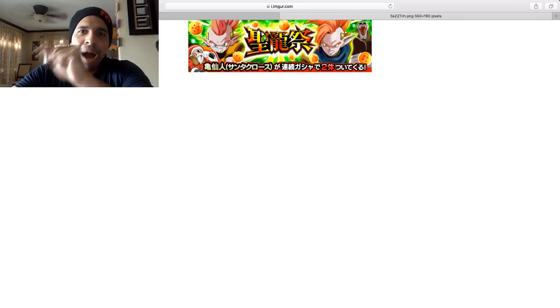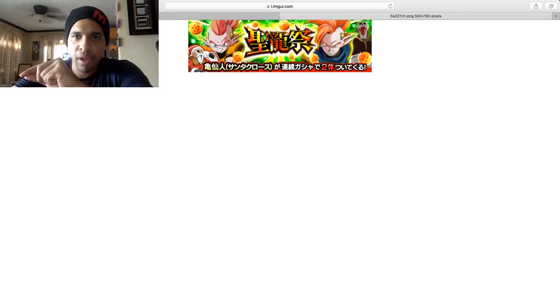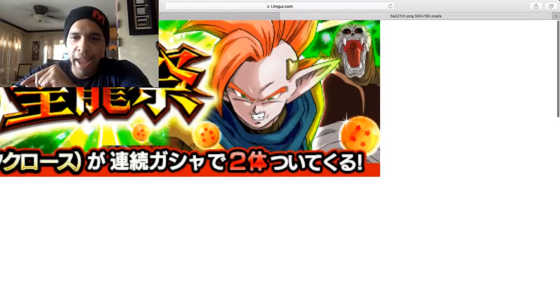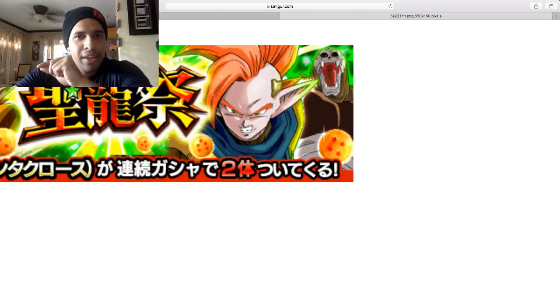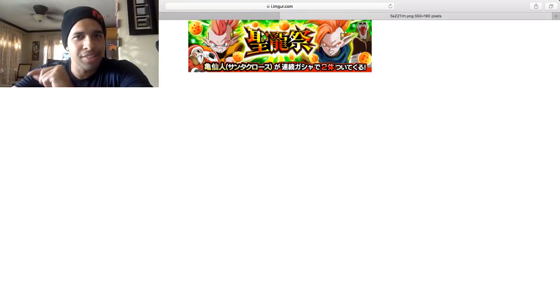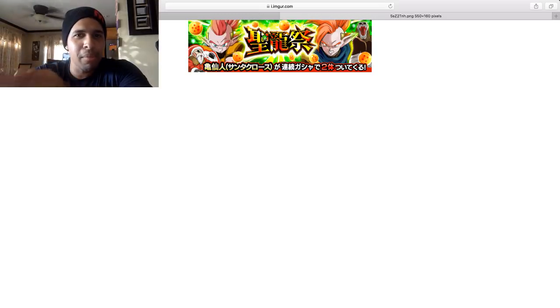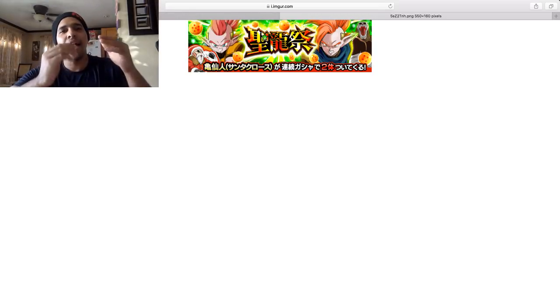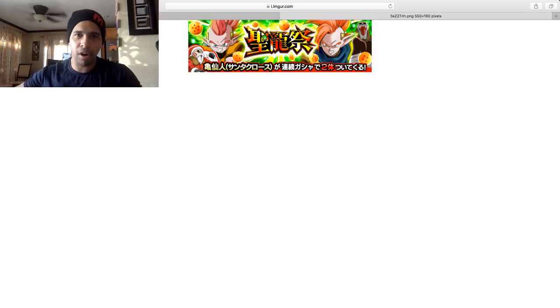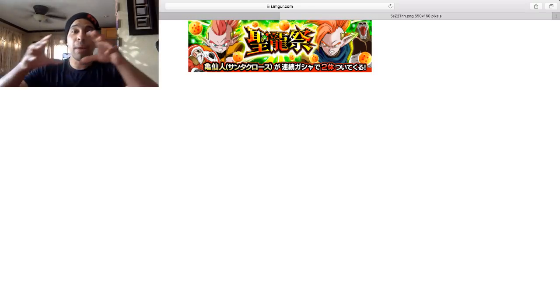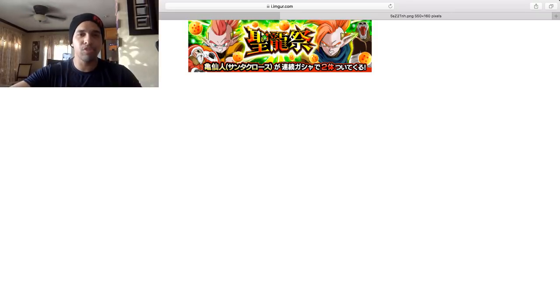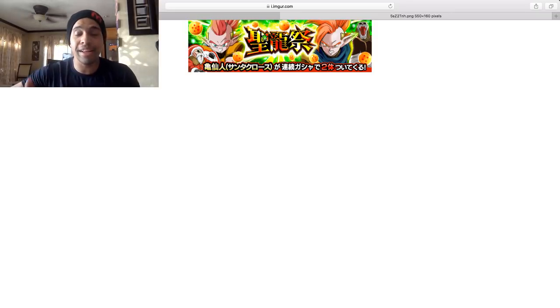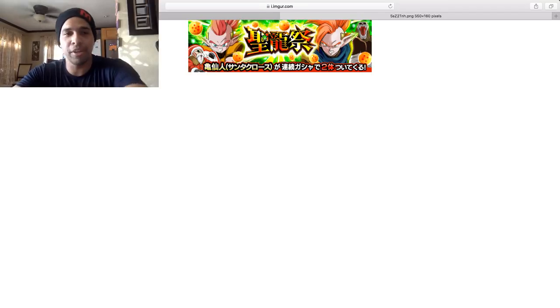Now interesting fact, Hirudegarn is behind Tapion as you can see. If I zoom in, he is behind Tapion. So does Tapion have a Great Ape mechanic to where he literally transforms into Hirudegarn? Is that actually a thing? I'm thinking that there's going to be two separate cards, Tapion and Hirudegarn, but I'm thinking that Tapion also has a Great Ape mechanic to where he can transform into Hirudegarn. So technically there's two Hirudegarn's.